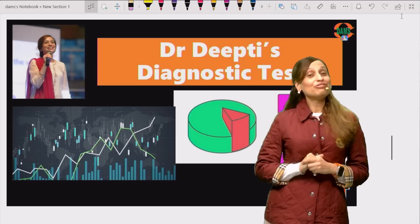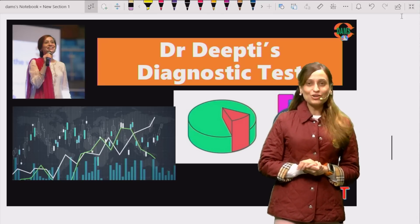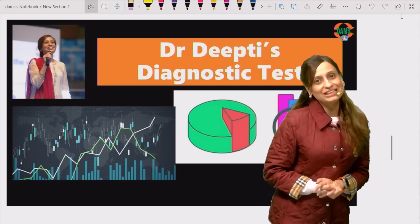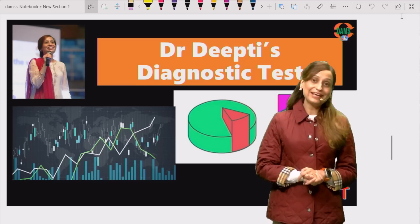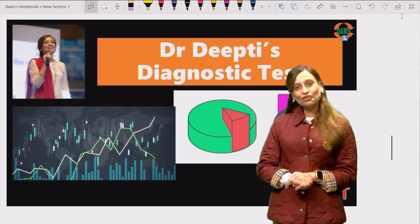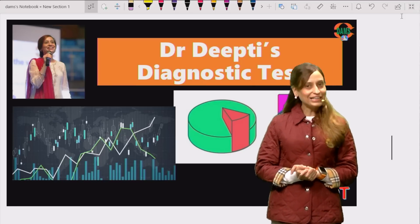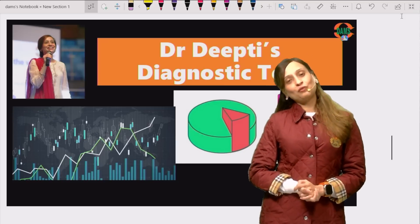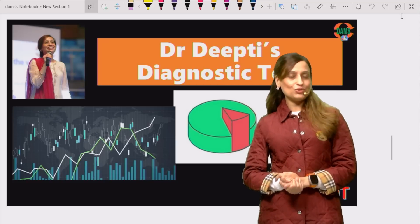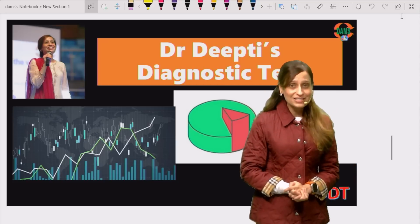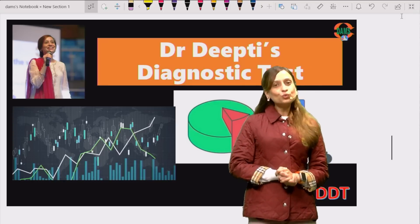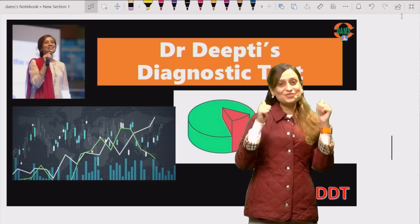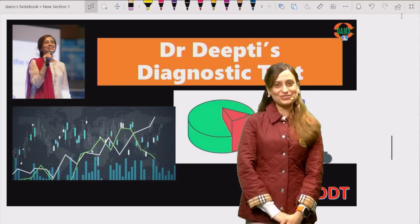Dr. Deepti's Diagnostic Test will be live tonight at 12 AM, active for two days on 6th and 7th December. You can give it on any day at any time at your ease. On 8th morning we will come back again and talk about the analysis and what you need to do specifically to improve your scores. All the best and let's do this!